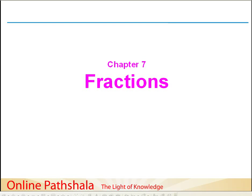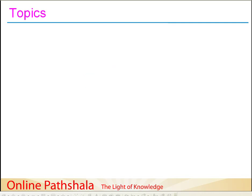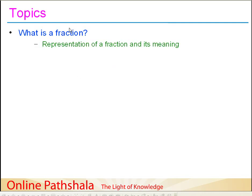In this session, we are going to learn about fractions. First, let me quickly take you through the topics that we are going to be discussing in this chapter on fractions. We will understand what is a fraction, and what is the basic idea behind coming up with the concept of a fraction.